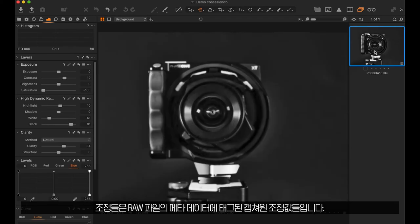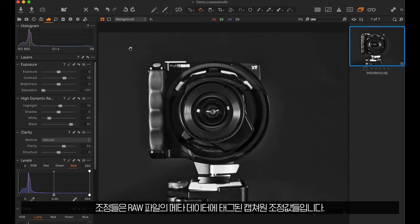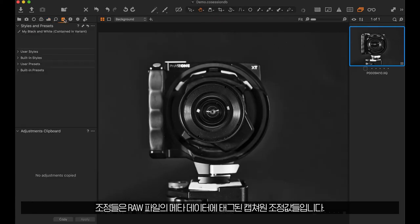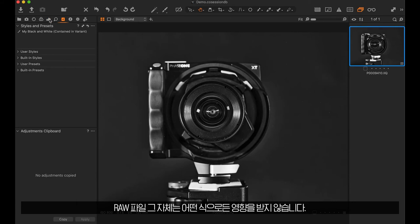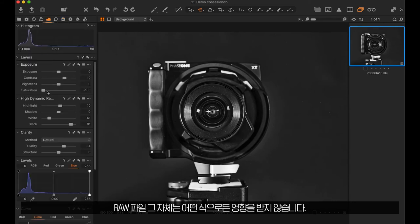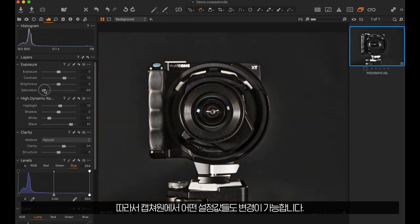The adjustments themselves are Capture One adjustments tagged in the metadata of the raw file. The raw file itself has not been affected in any way. That means you can still reset or change any settings in Capture One.